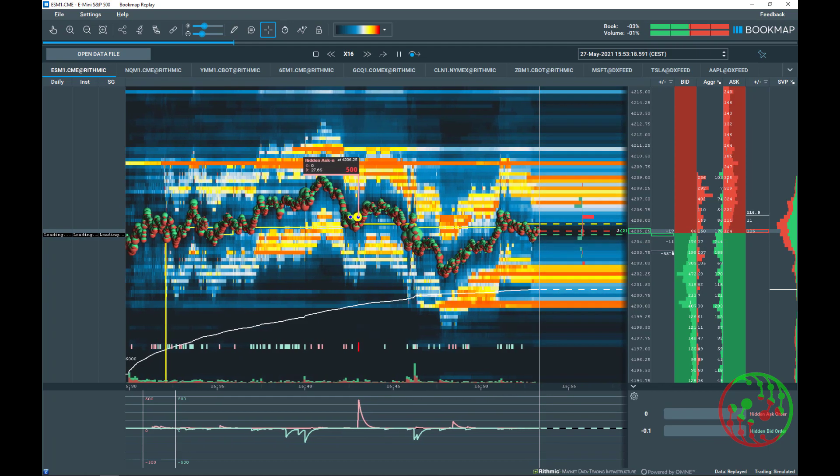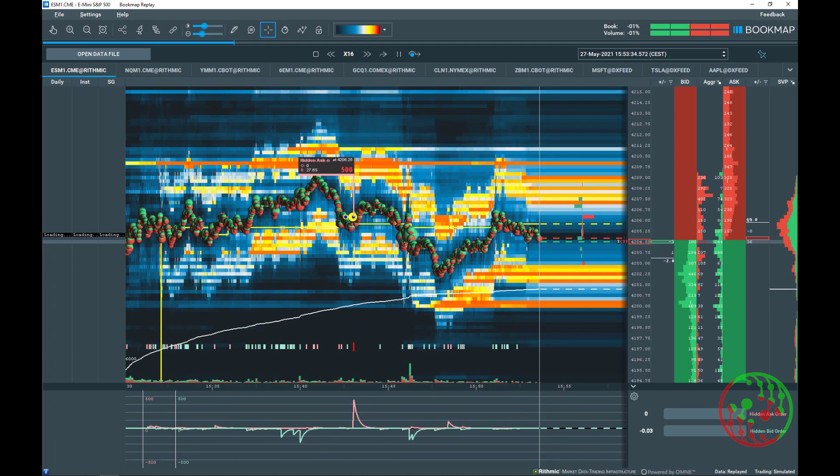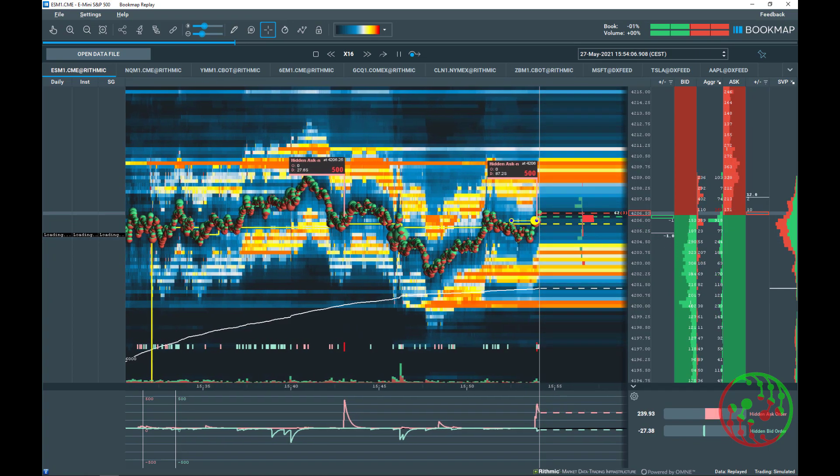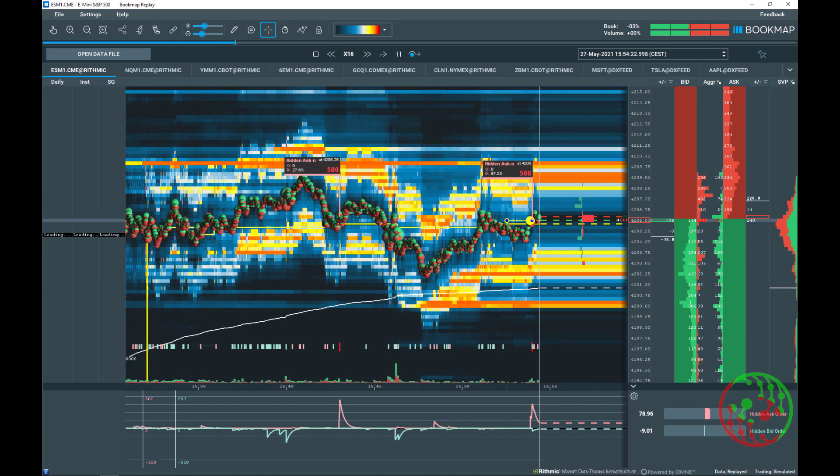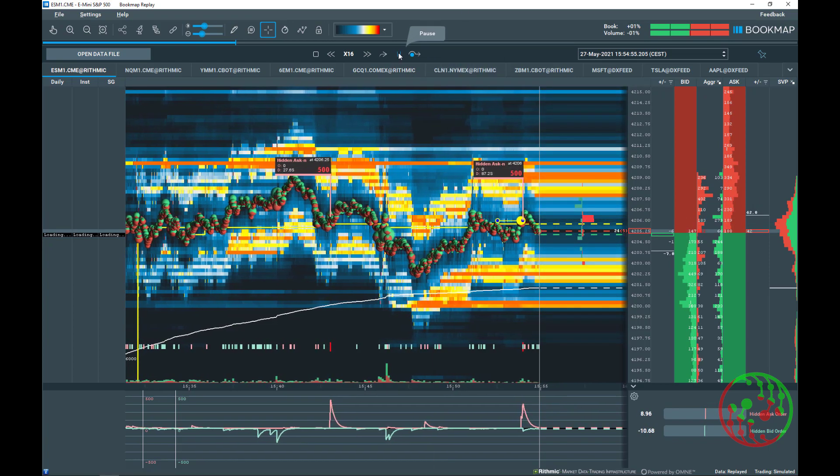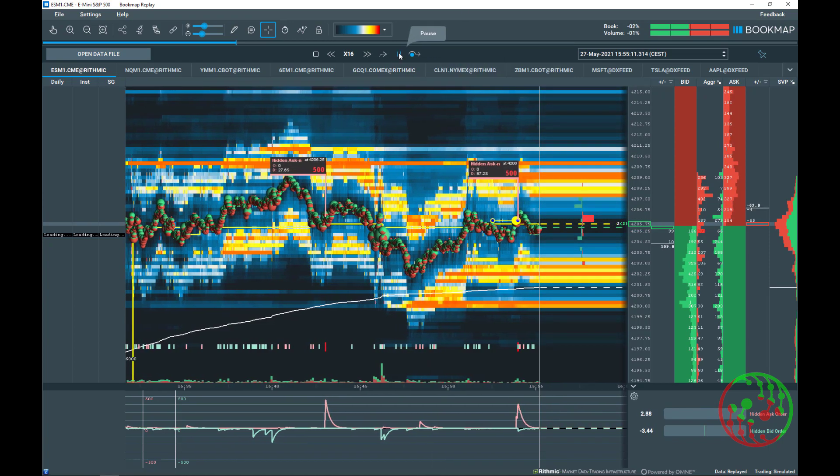To detect native hidden orders, we need market by order data. What is market by order?